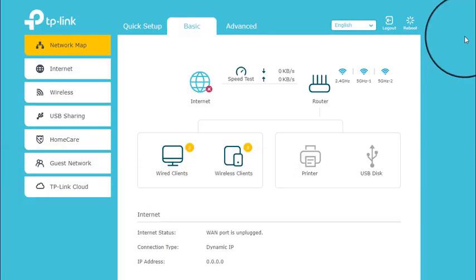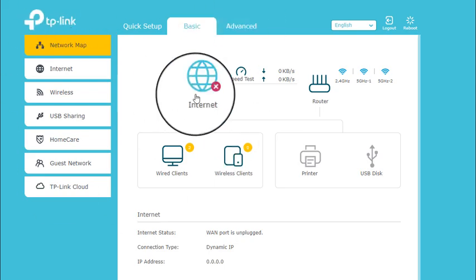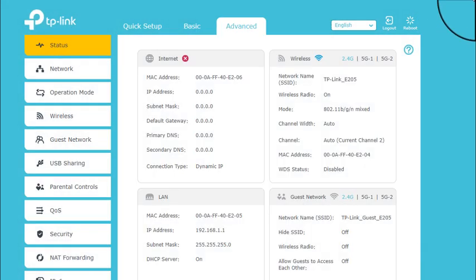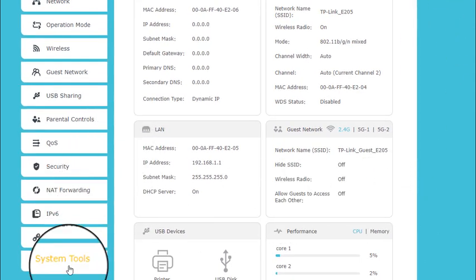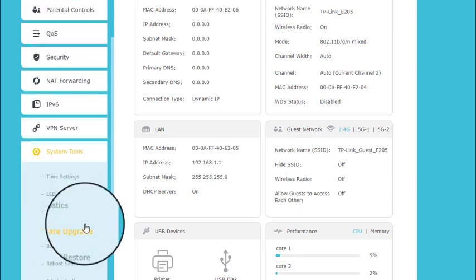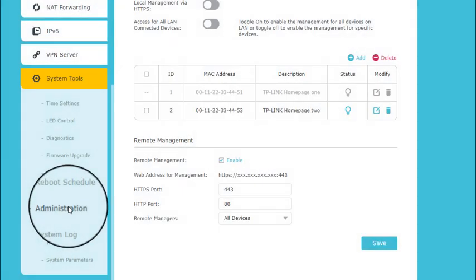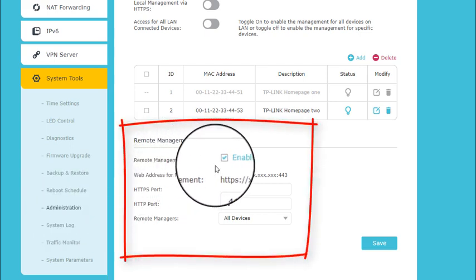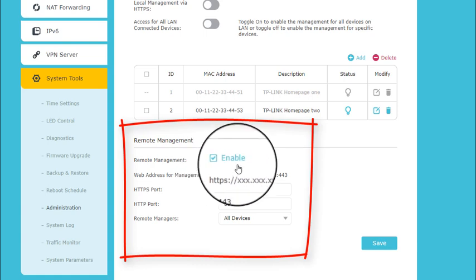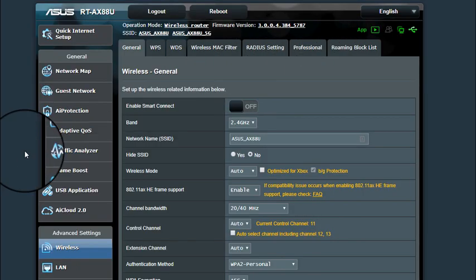Number four on our wireless security checklist: no remote administration of your router. Remote administration is a tempting setting but a deadly one. Going into the TP-Link interface, advanced, system tools tab, then administration — notice the setting says 'remote management' and it's enabled. This means you can access your router from a friend's house or on vacation via an HTTPS address. The problem is, if you can — somebody else can too. You don't want anyone on the internet to be able to access the administration pages of your home router. Uncheck that.